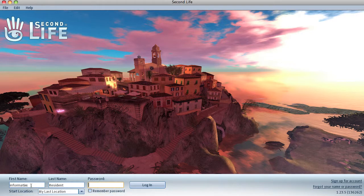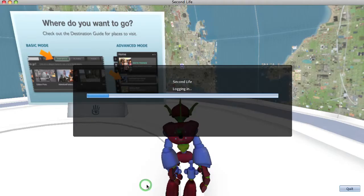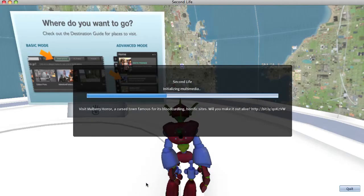So my first name is 'informatics.' Because I've only selected one name, you have to use the term 'resident' as your last name. If there's only one space — if it just says 'name' and doesn't give you the choice for two names — then put the word 'resident' in as your last name. So: informatics, resident, and your password, and log in. It's remembering where I was last.